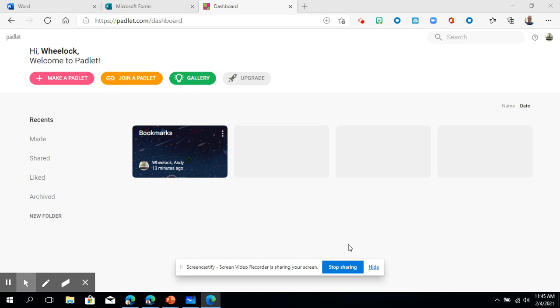Hi everyone, so this is an introduction to the website Padlet. Now just so you know there is an app that you can get for Windows 10 on Padlet.